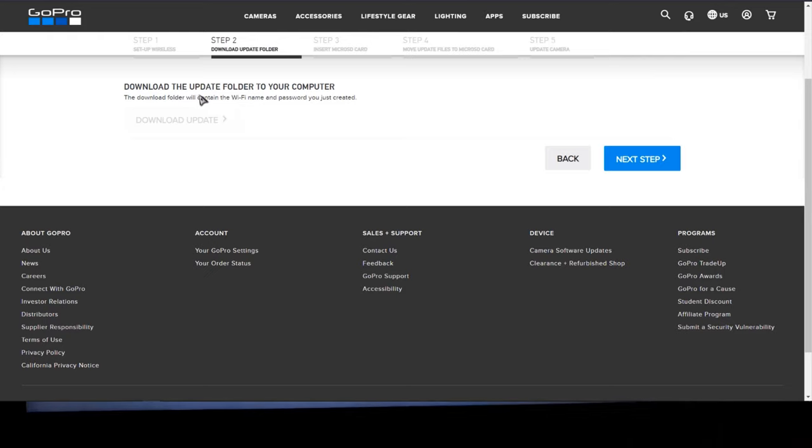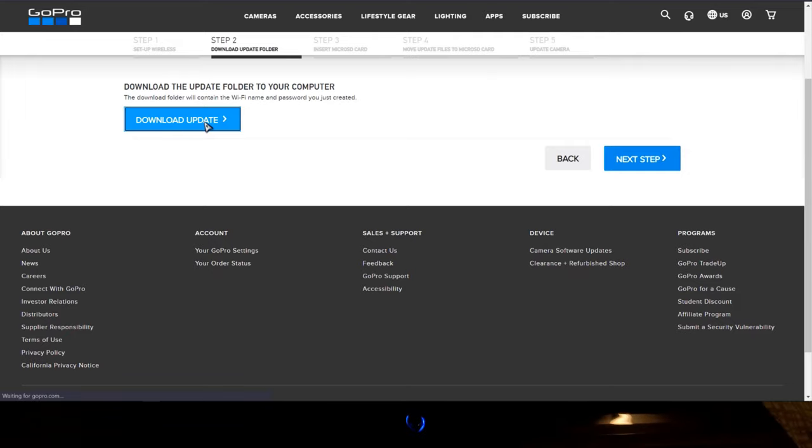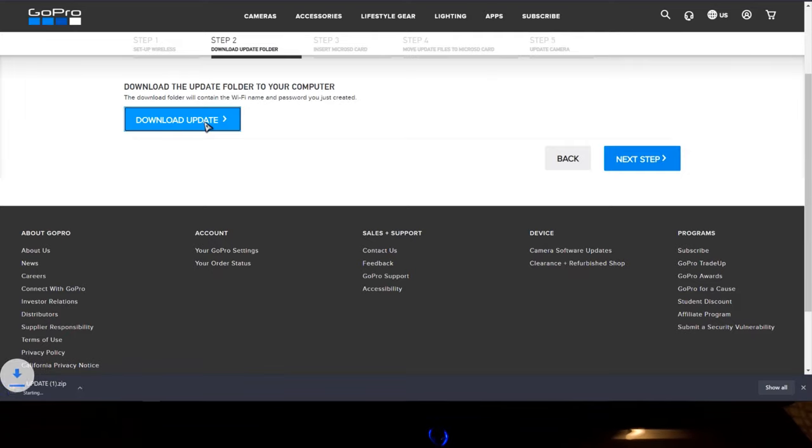And here as you can see, you can go ahead and click on download updates. And then it's gonna go ahead and download the updates.